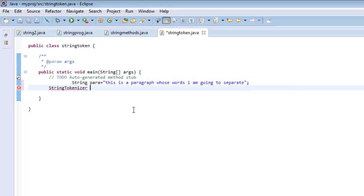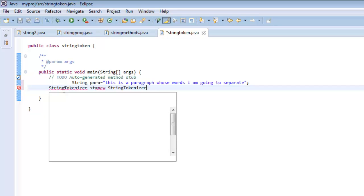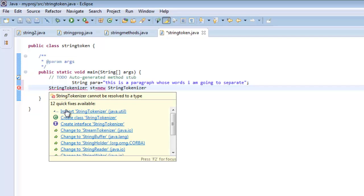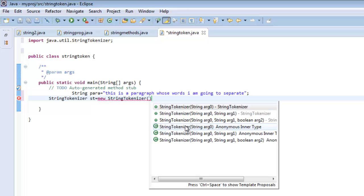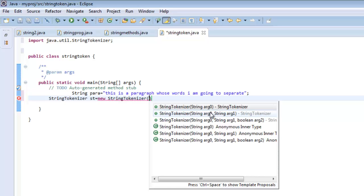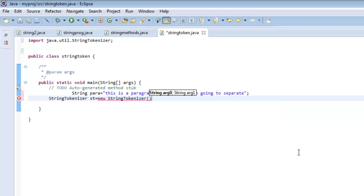So StringTokenizer, I'll define new StringTokenizer. I'll just need to import this. Now what I need to pass to this is a string which I need to tokenize and then the separator. The string to separate is para and the delimiter is the space.